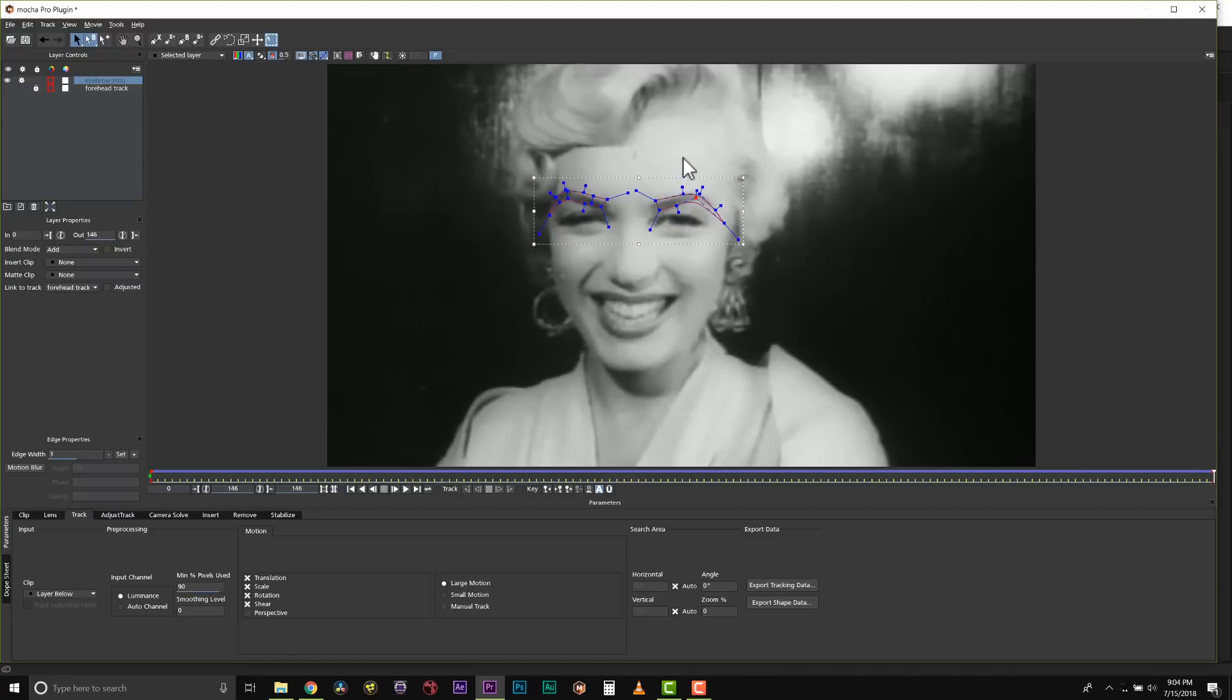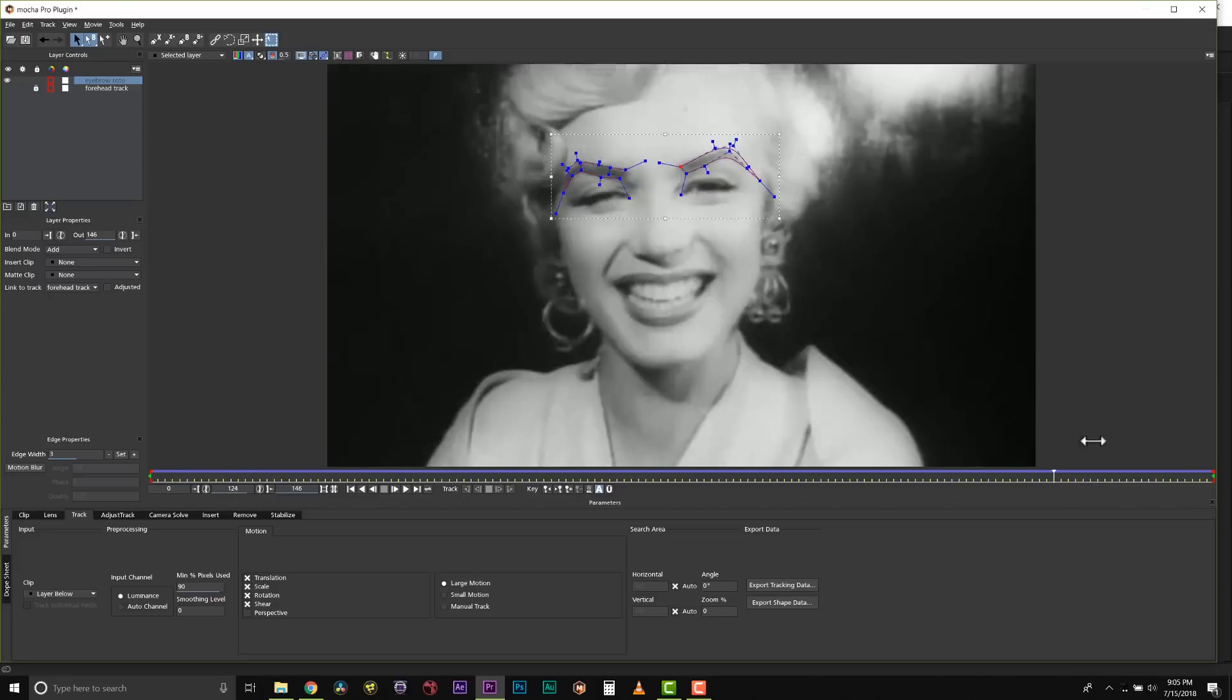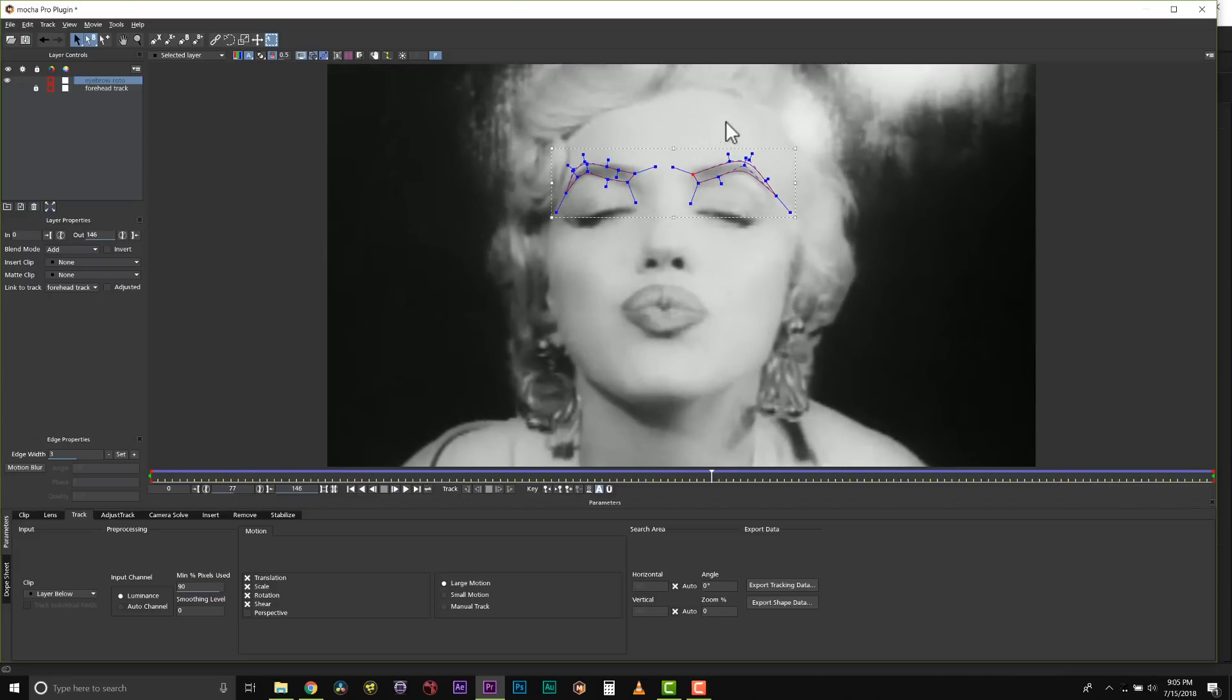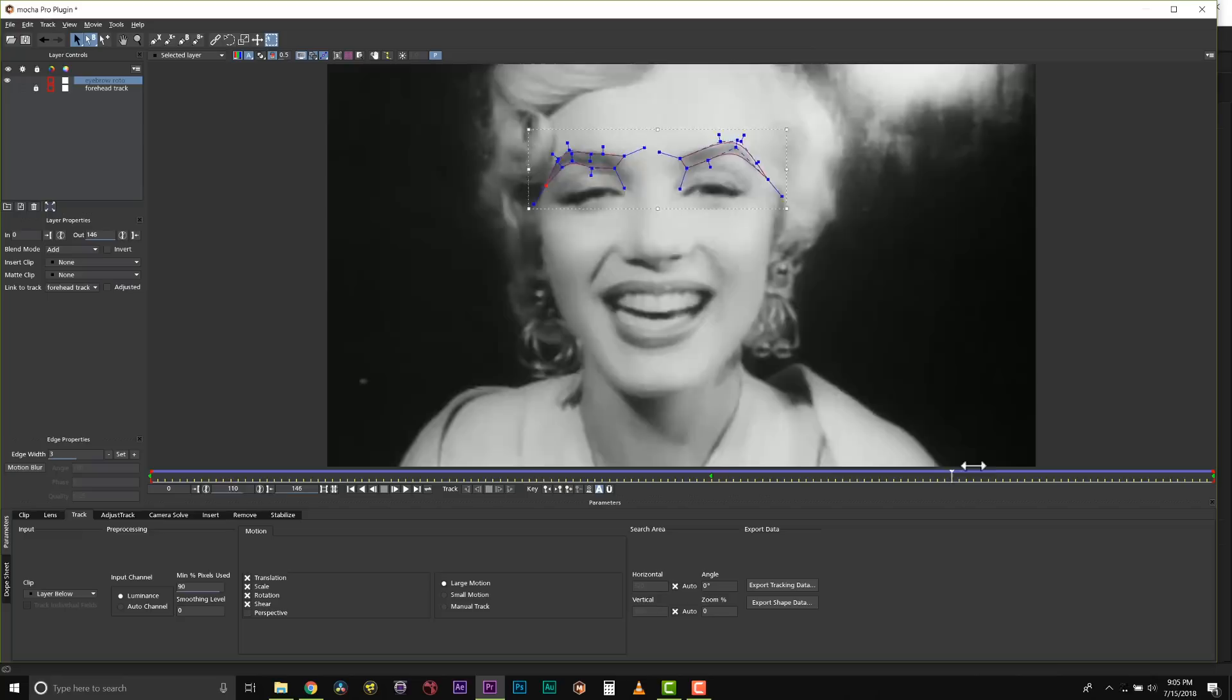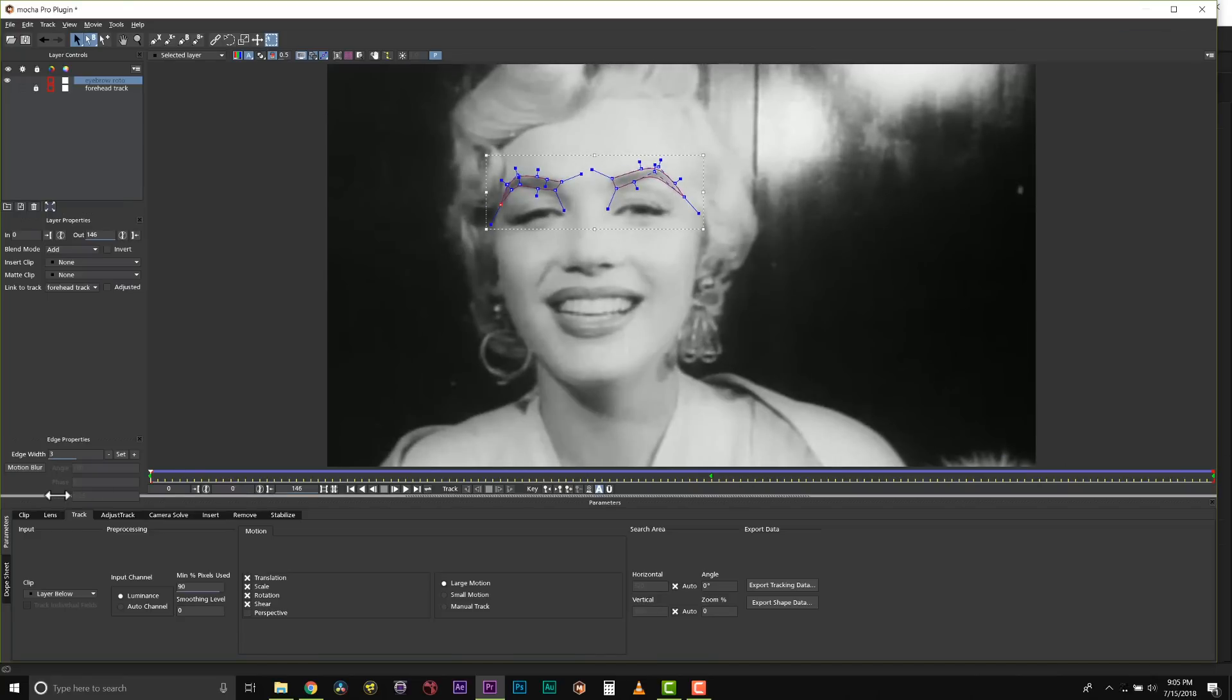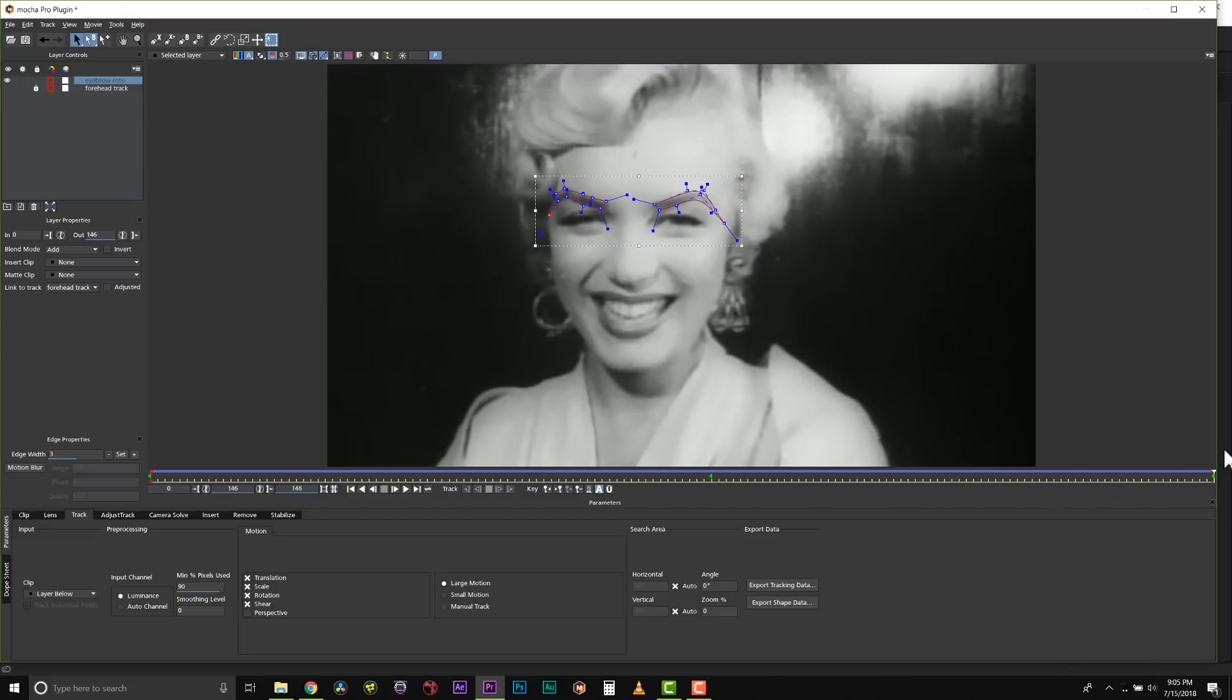So from here I can actually correct my roto shapes and Mocha will tween that animation for me based on my track. So I just want to look for where my roto shapes are off and then adjust my shapes manually, and very quickly we'll get really nice roto without doing a whole lot of keyframes. You should think of Mocha as your roto assistant. It's like your unpaid roto intern. It does about as good of a job as an unpaid roto intern on following edges, which means you as the artist have to go in and correct those edges.